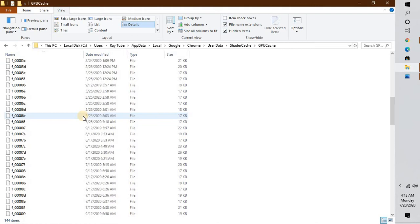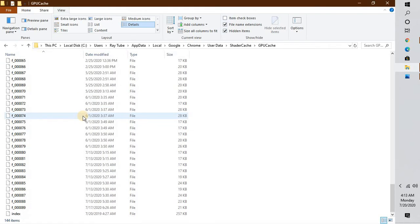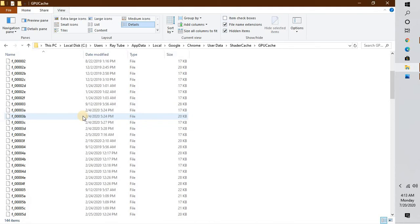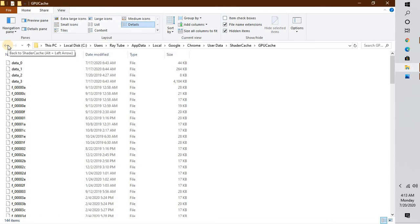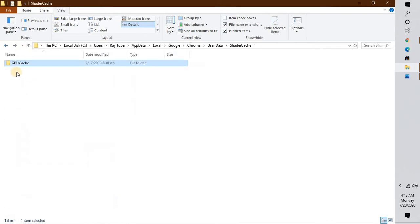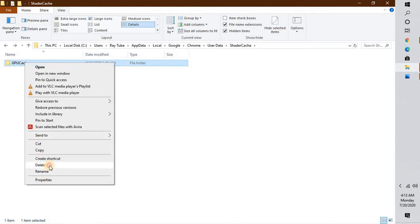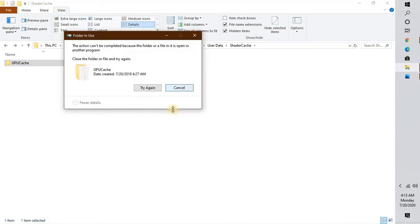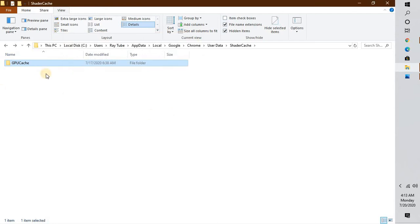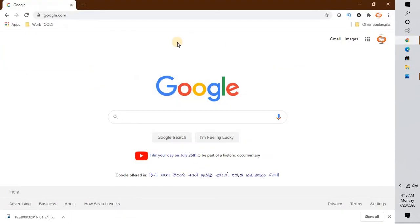Under Shader Cache, go to the GPU Cache folder. The GPU Cache contains all the graphical interface data for Google Chrome. The reason you may face the black screen problem is corruption in one of these files. You can go ahead and delete the GPU Cache — either rename it or delete it — then try opening Google Chrome, and that should fix the problem.